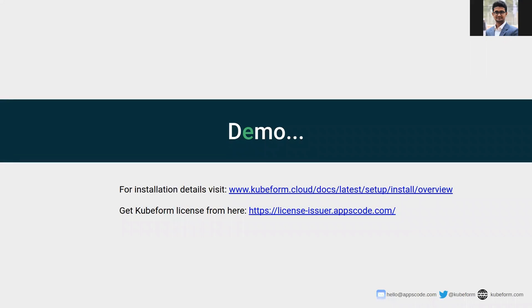We will see the demo of QFirm remote backend in our next video.